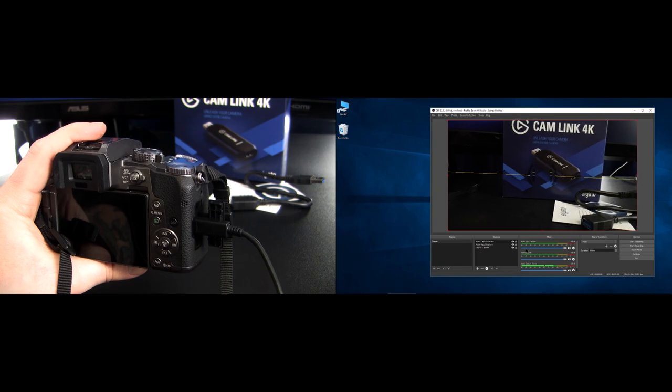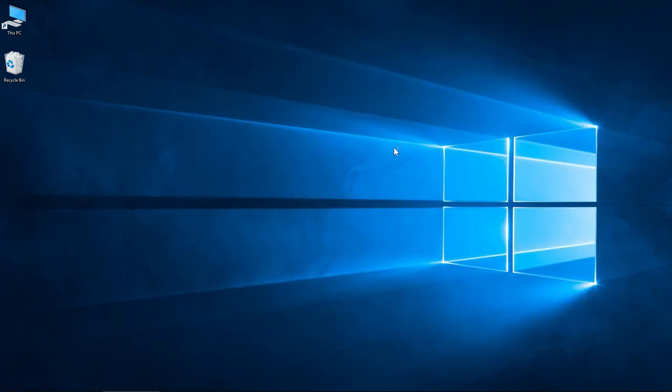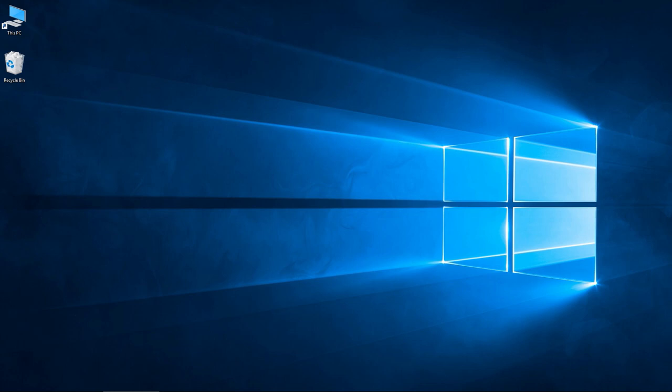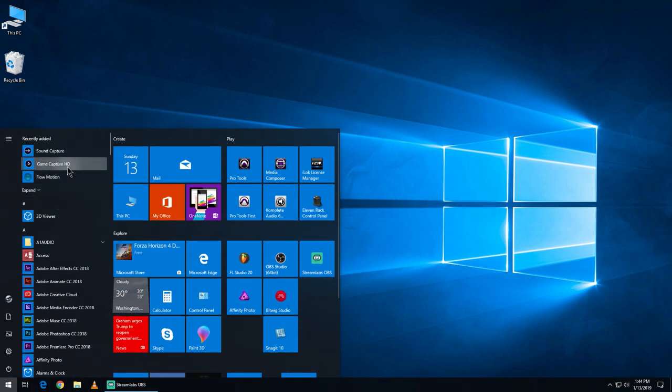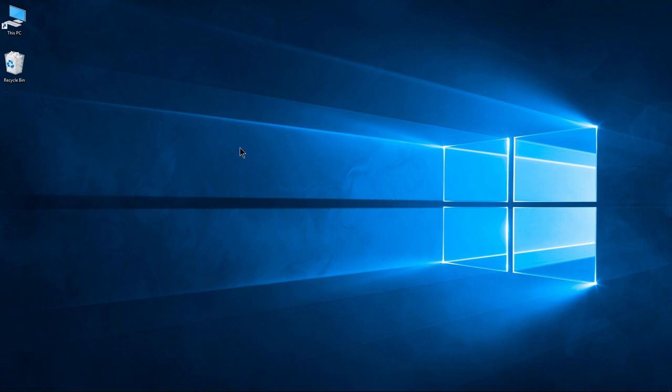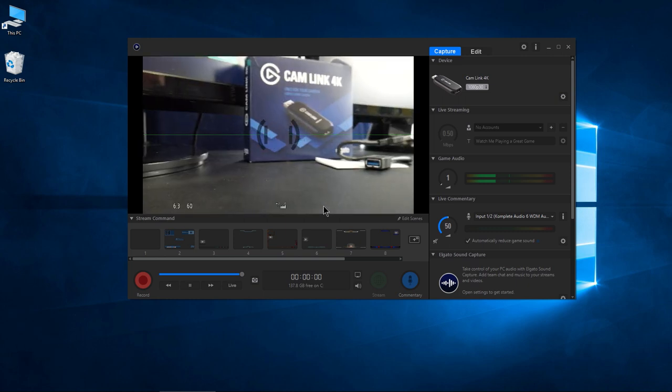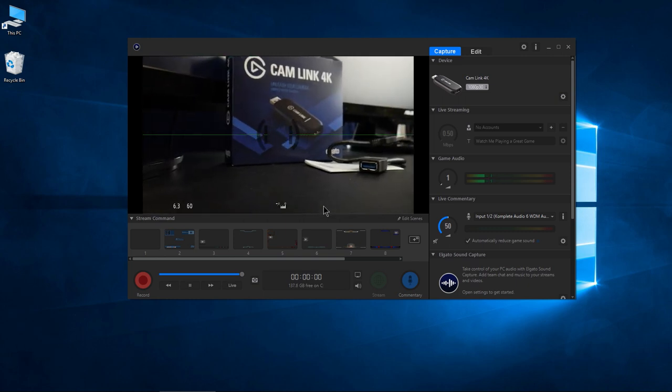Let's close down OBS here. Again, we could use Streamlabs, which I'm using to record this right now. Let's open up the Game Capture just real quick if you would prefer to use this. We could of course use Game Capture. I'm not going to go through all of this here.